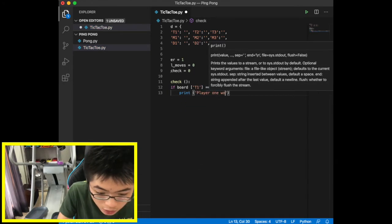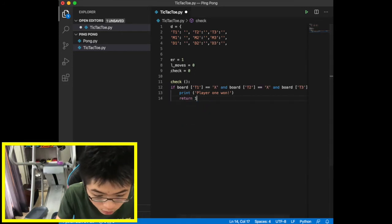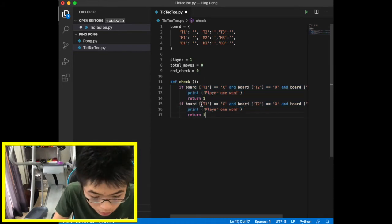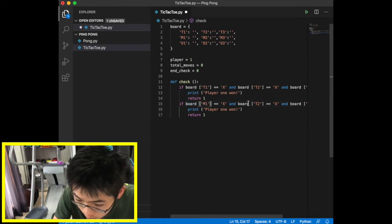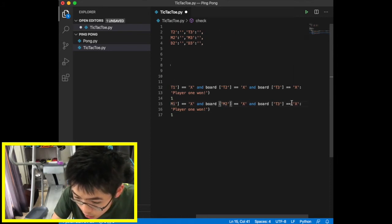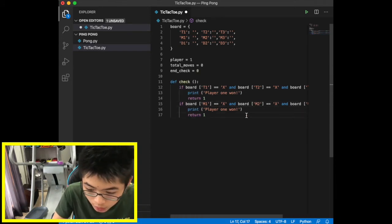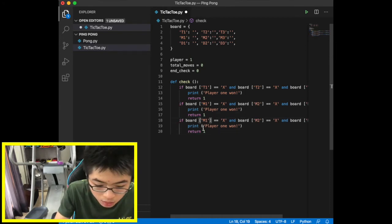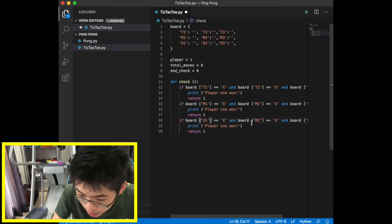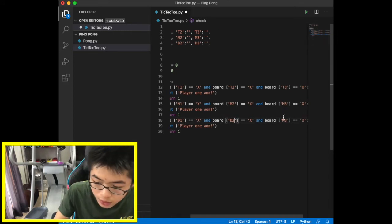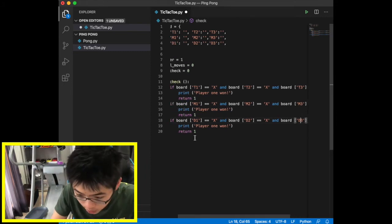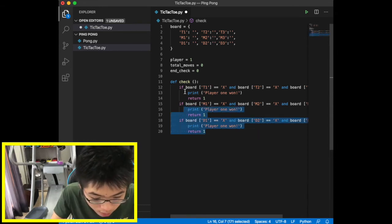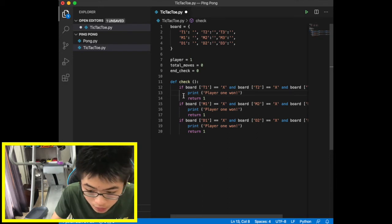Those are the win conditions for the first row. If the second row is all x's — m1, m2, and m3 — then player one wins. And if the third row d1, d2, d3 is all x's, player one wins as well. That covers all three row conditions for player one.